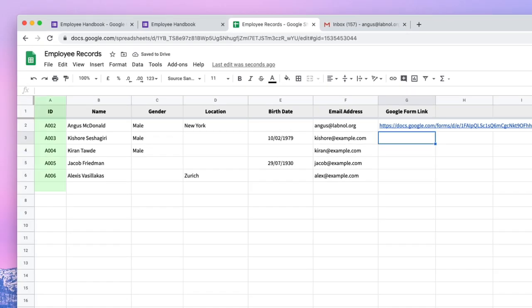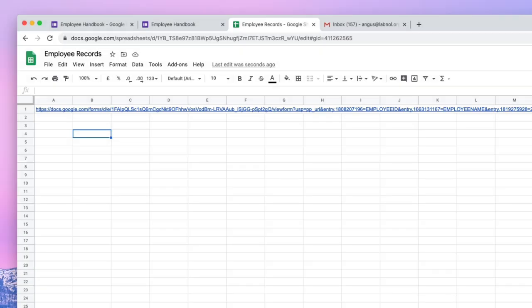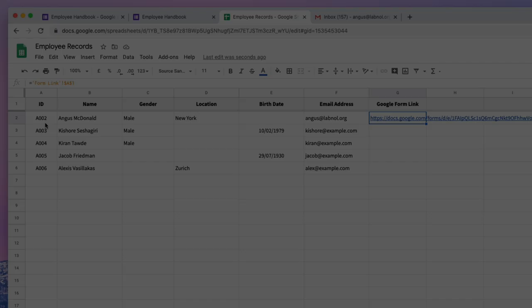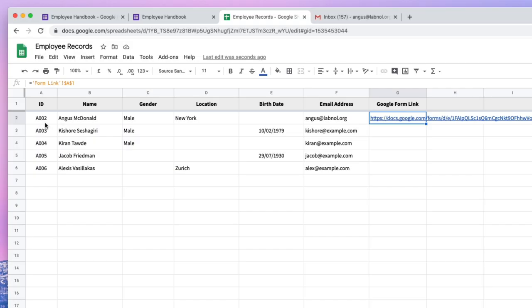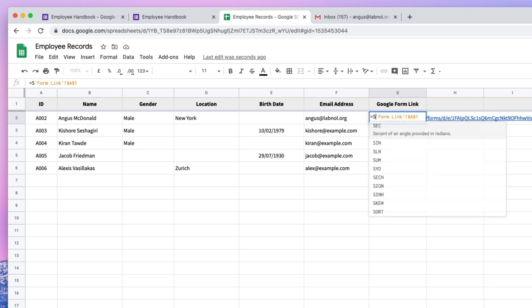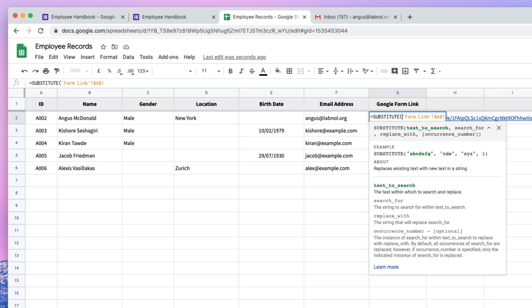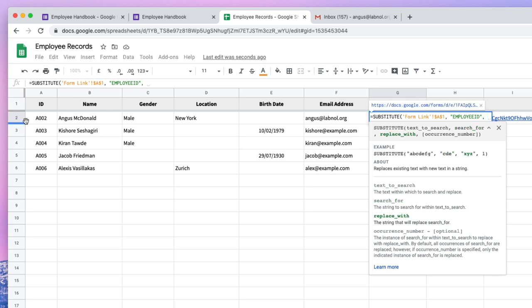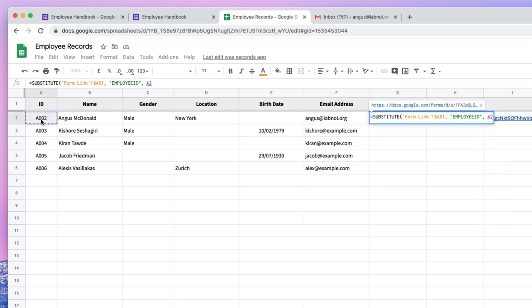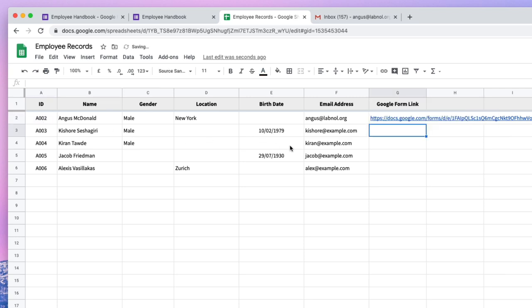Now if you notice in this sheet, the employee IDs are contained in column A. So we need to replace the word employee ID in our Google Form pre-filled link with the actual values that are appearing in column A. So how do we do that? So we'll use the Google Sheets substitute formula for that. So here you specify the base URL of your formula. Then you specify the employee ID that we want to replace and this should be replaced with the value that's in column A. Looks good so far. So let's open this in a new browser tab.